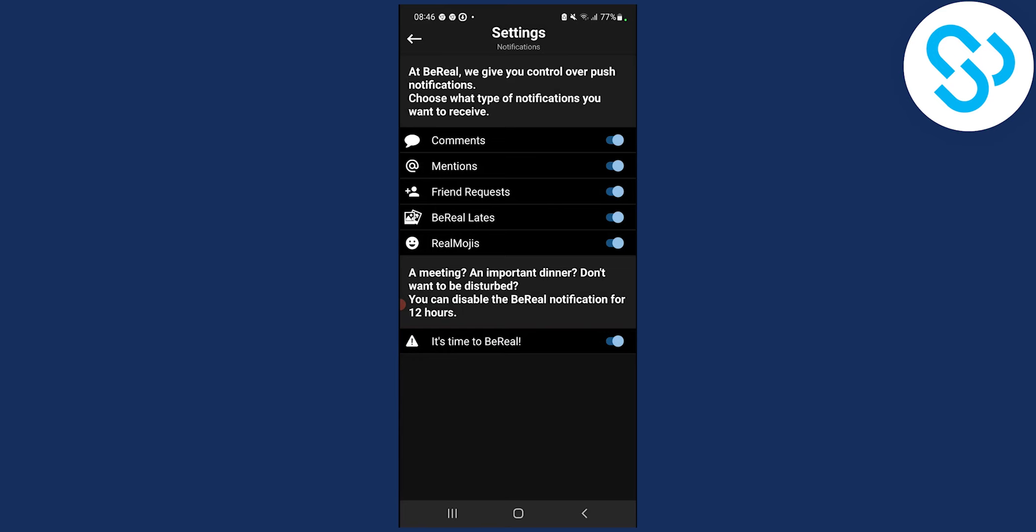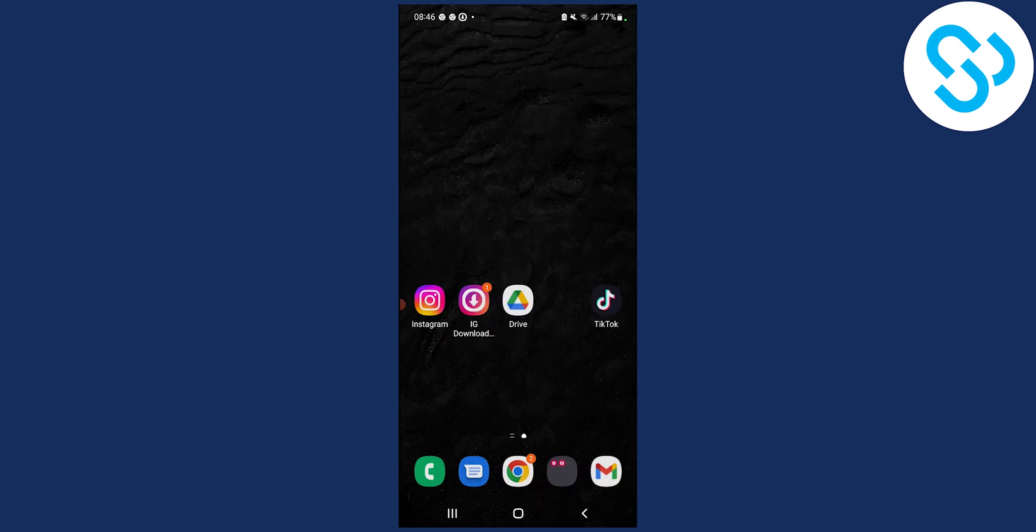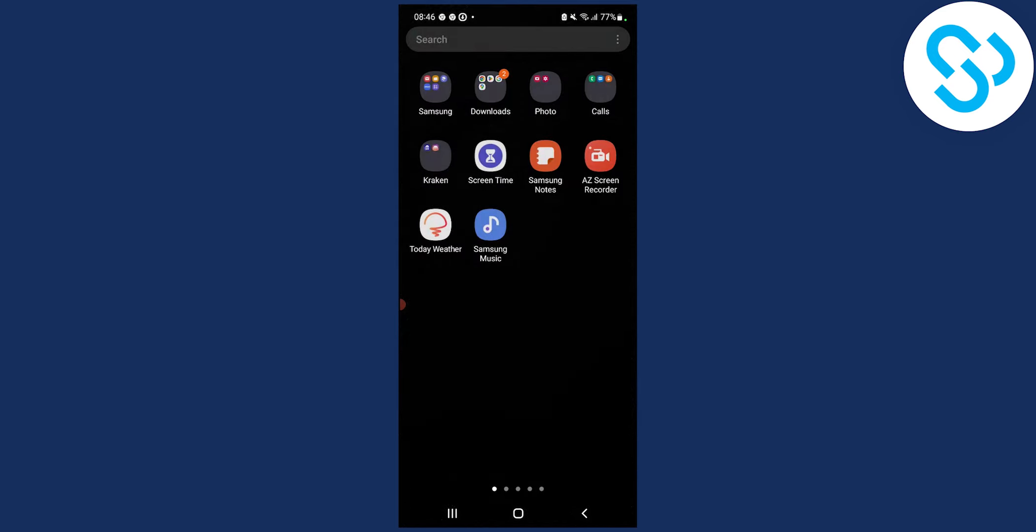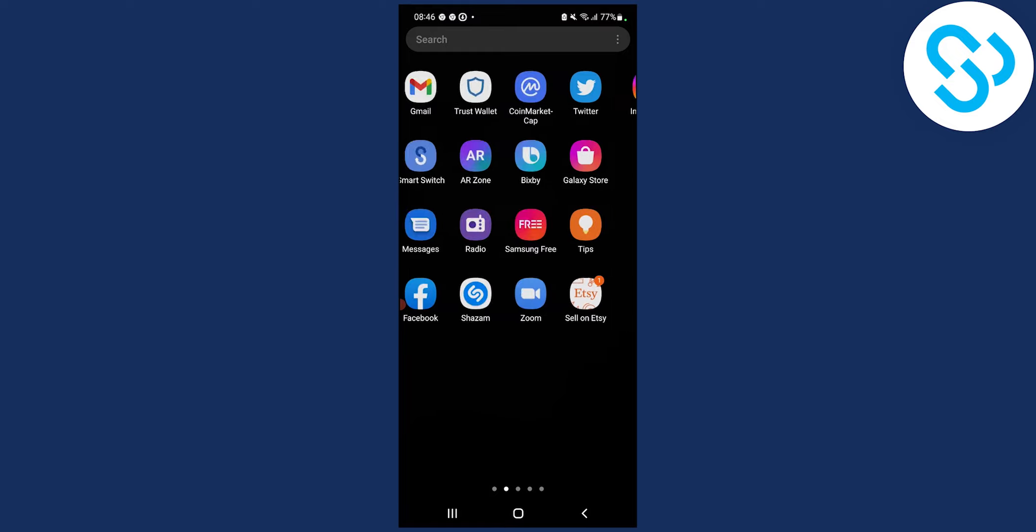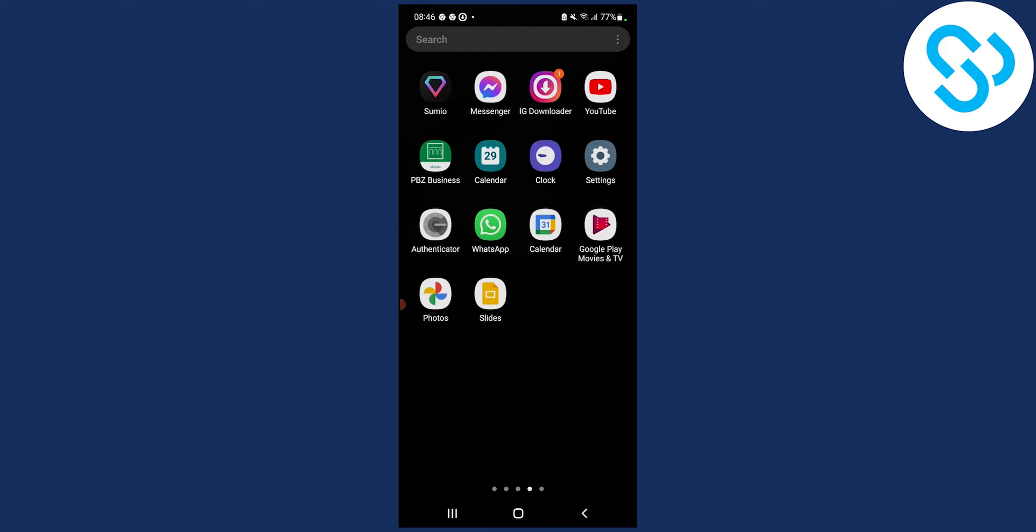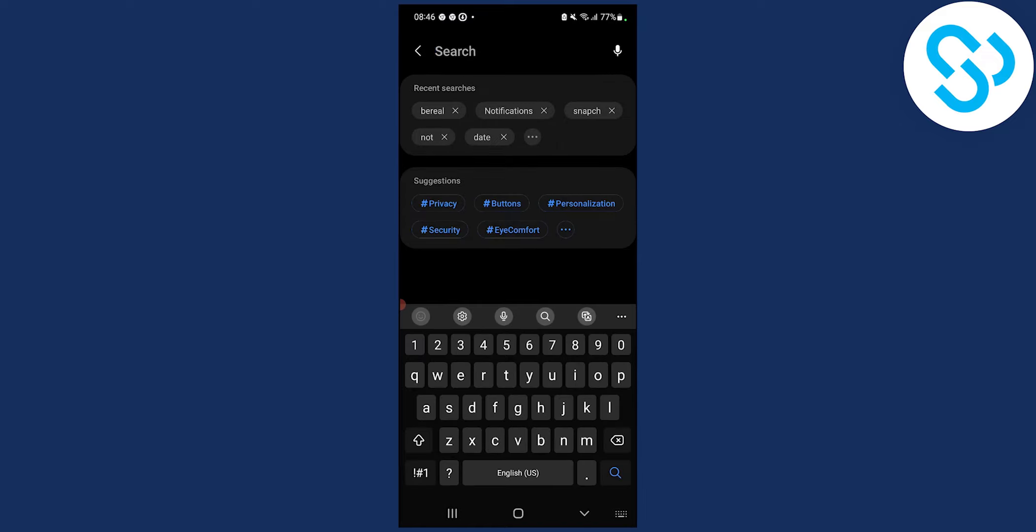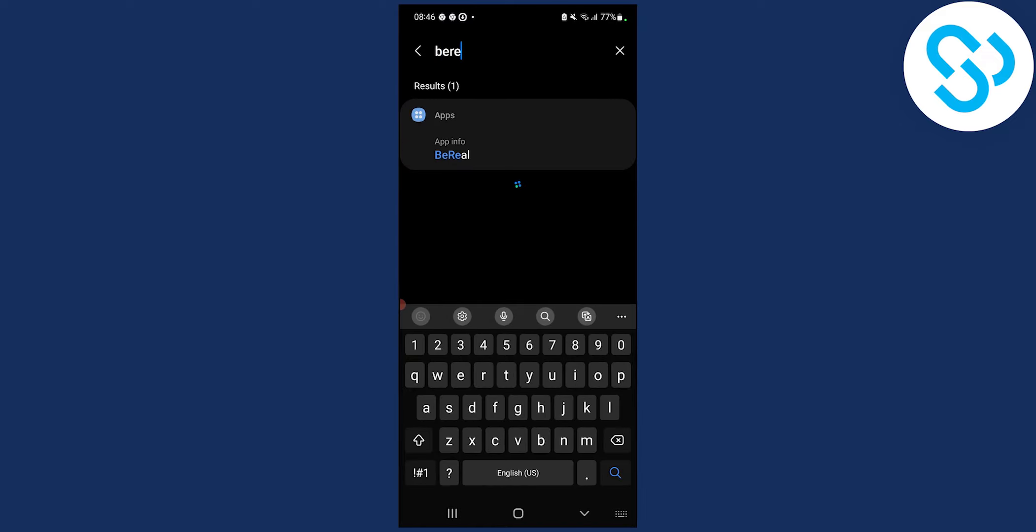Now the second step is going to your settings. So you'll have to find settings on your phone, and then here you will have to search for BeReal.